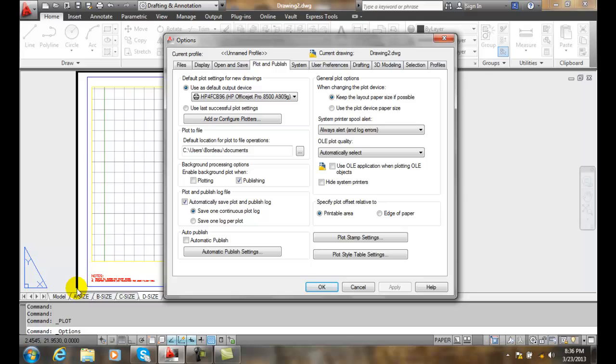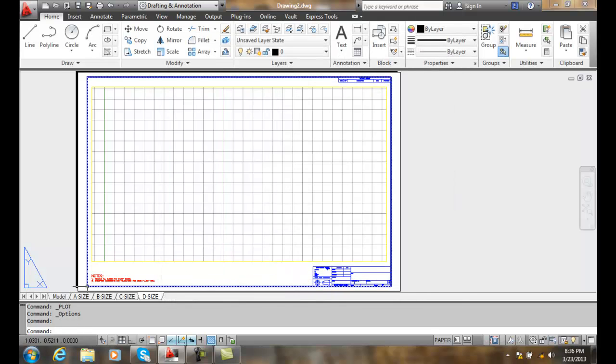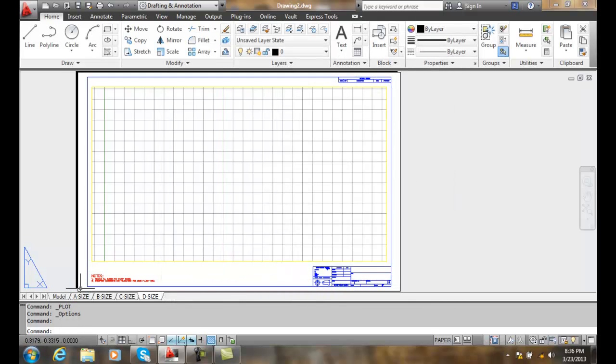However, our second method is to choose the printable area. Our zero-zero is going to end up where the printer can print in its printable area, because every printer cannot print in the margins. So we can have it start with zero-zero where we can print from.